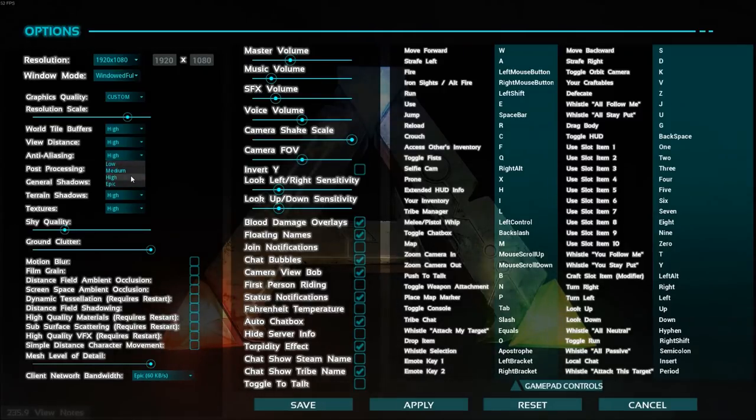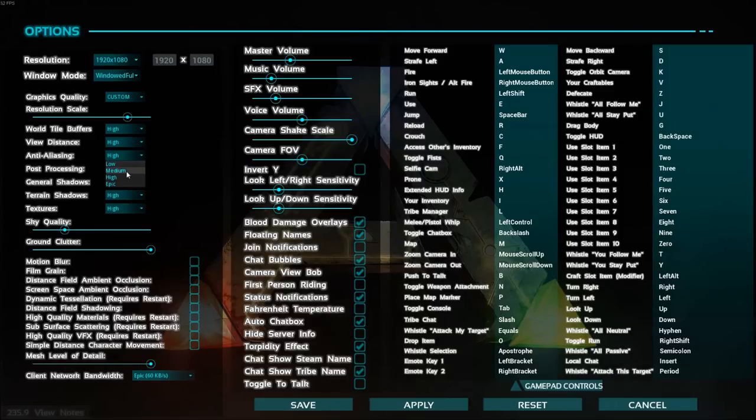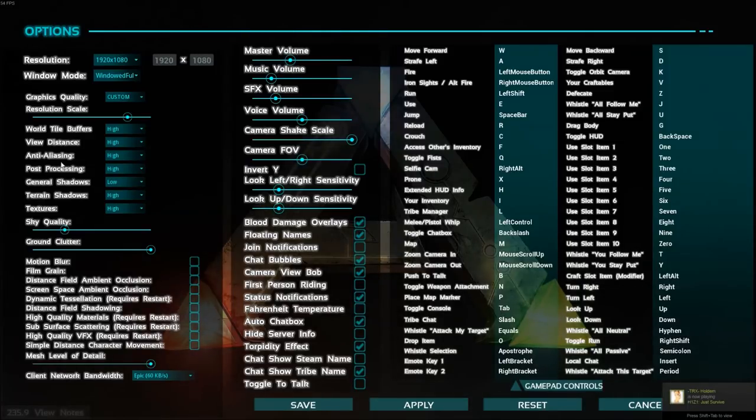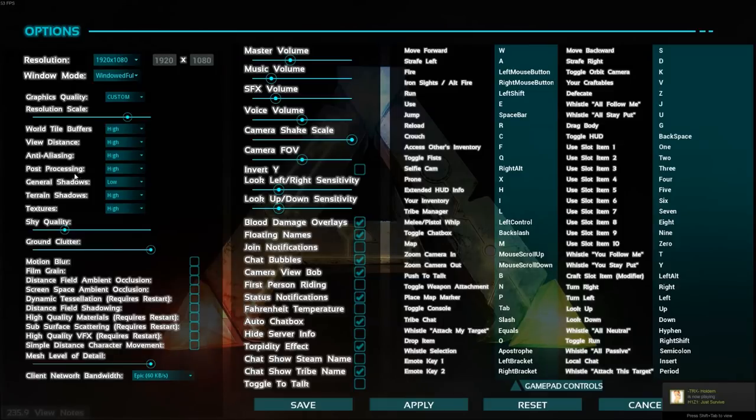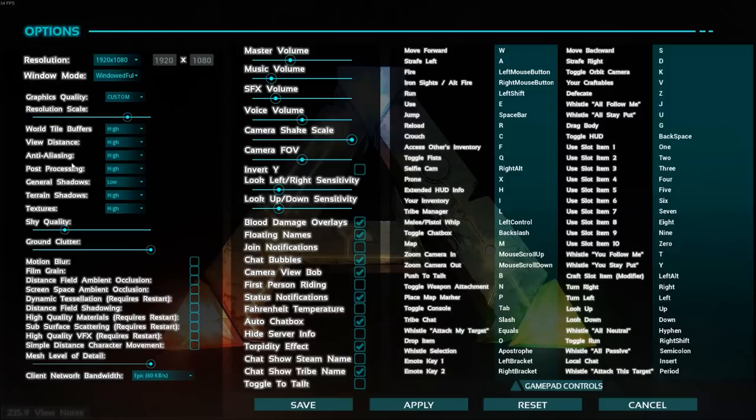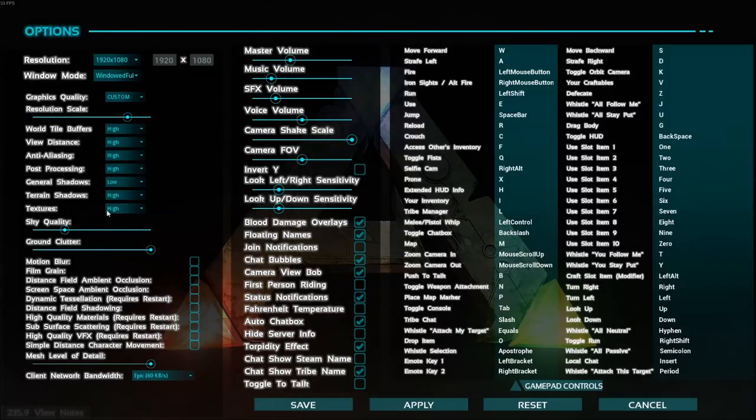Anti-aliasing too. You can maybe set medium depending on your card, or low, but you can gain 5 to 7 FPS there. Post-processing, same thing, 2 to 4 FPS. It's a good chunk if you want to change it.